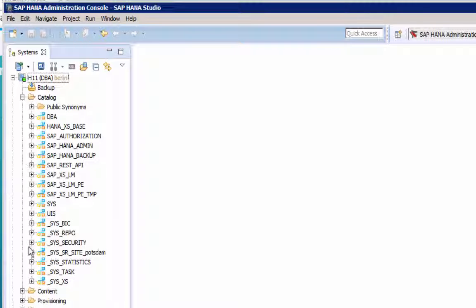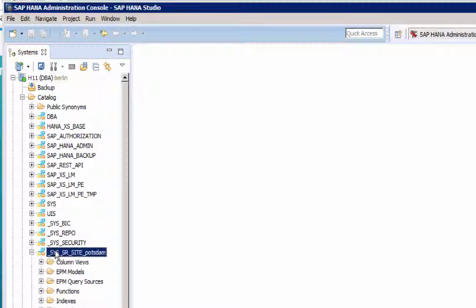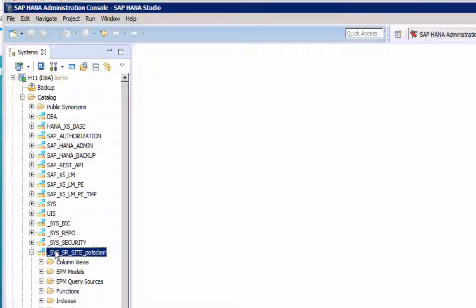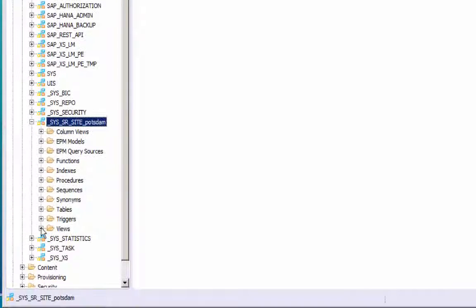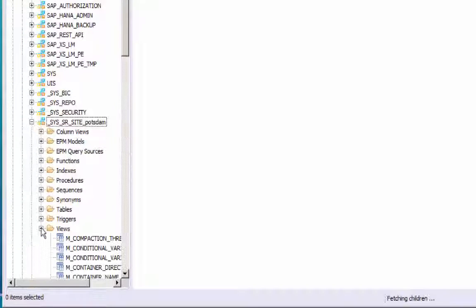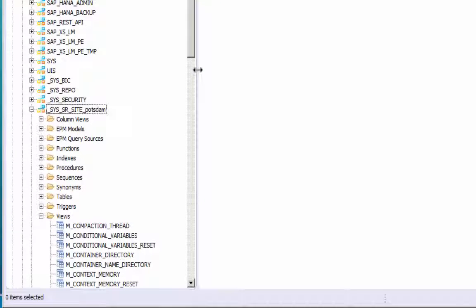Note that on the primary system we now have a schema called SysSrSite and then the site name, where site name is the case-sensitive name that was used to register the secondary site.